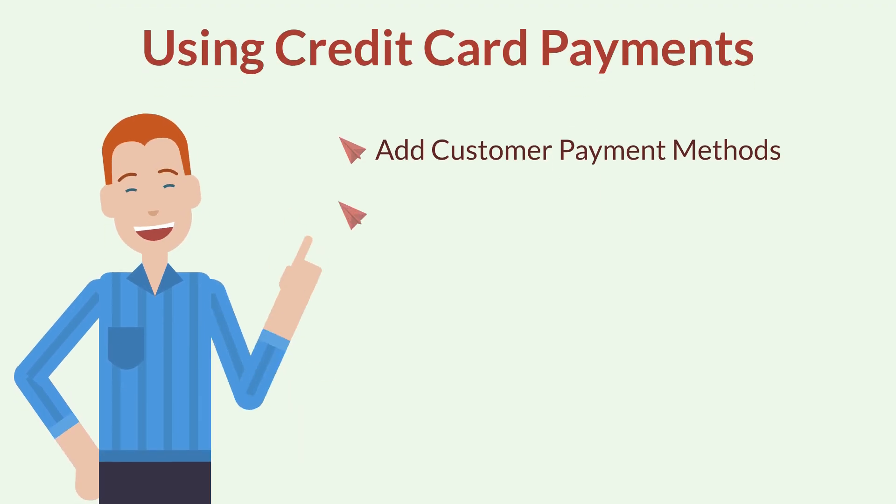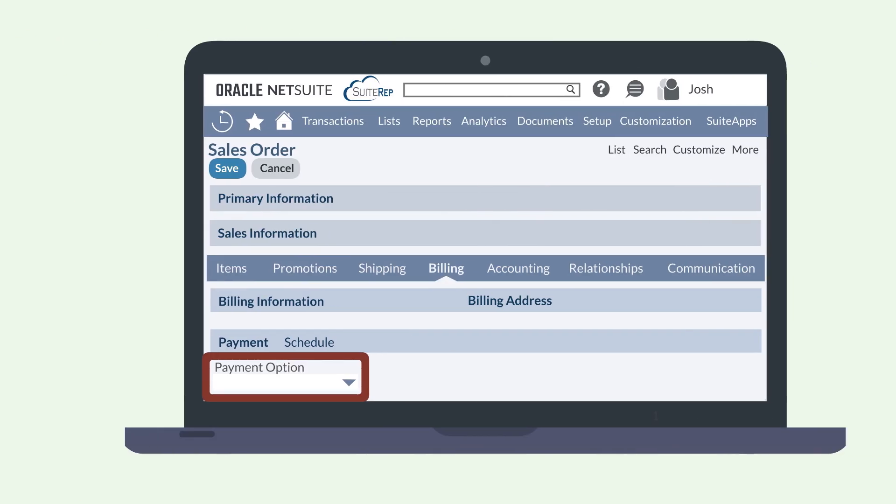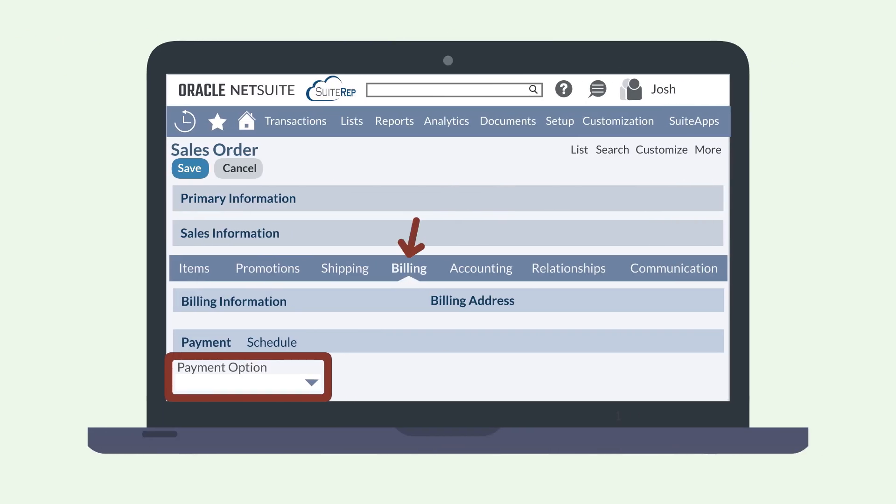Let's take a quick look at processing customer payments. You can enter a credit card payment in three places. The billing sub-tab on a sales order.